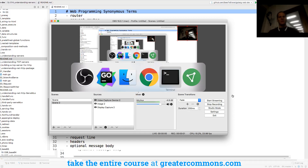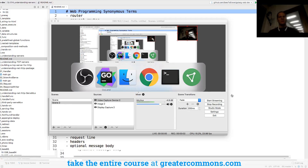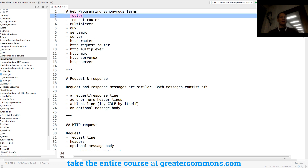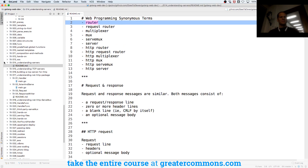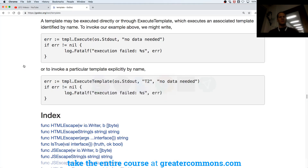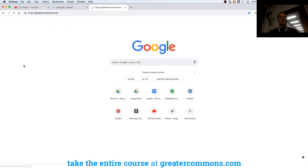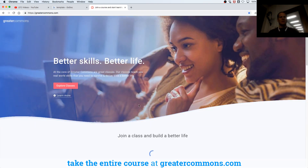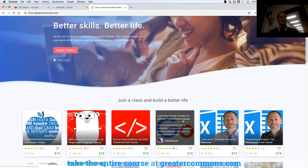We're going through this code repo — haven't been through it in a year, so it's all a bit new to me again. We're going to talk about servers and understanding servers. If you want access to this whole code base, it's in this course here at Greater Commons, including all those notes right there.